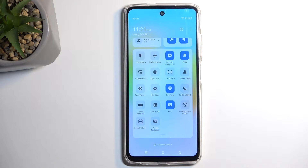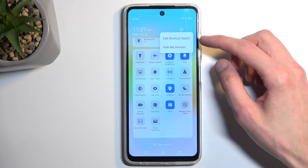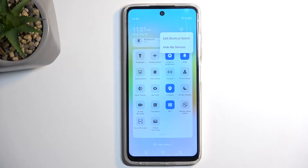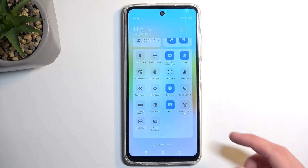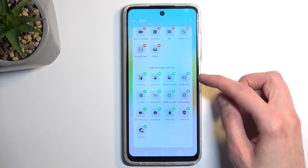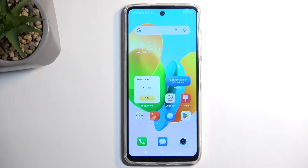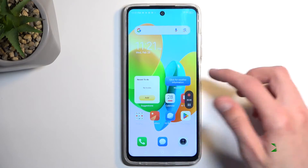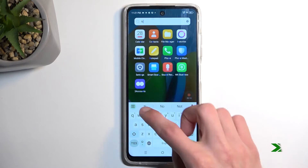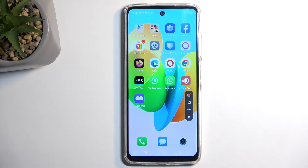Somewhere here you should see a screen recording toggle — for me it is right over here. But if you don't see it, you can tap on the three dots, select Edit Shortcut Switches, and you should find it in the shortcuts you can add to the list. All you need to do is press the plus button. Once you see it, simply tap on it.